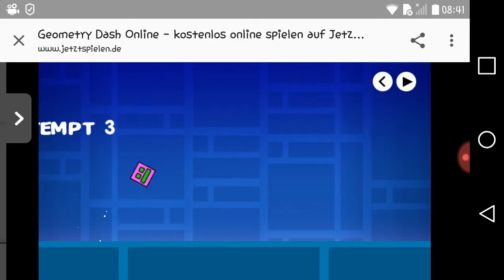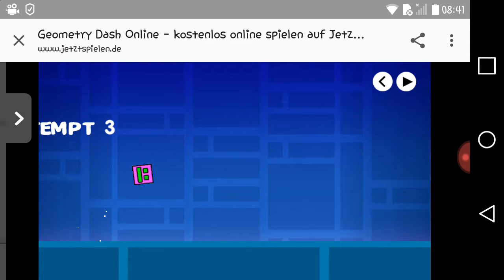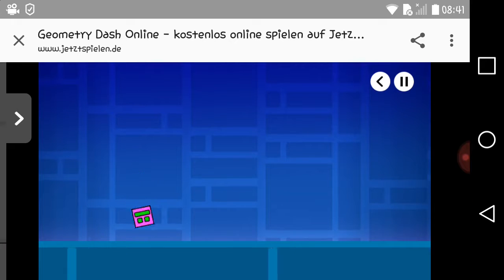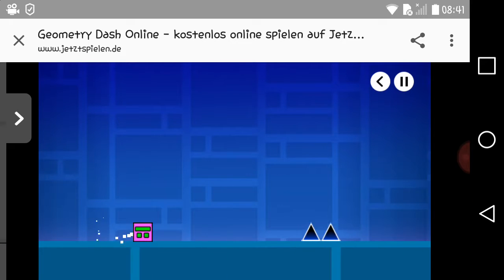Hey Coultrees, I'm Coultrees16. Welcome back to another video. Today we're playing Geometric Dash on a website. Let's check it out, alright?